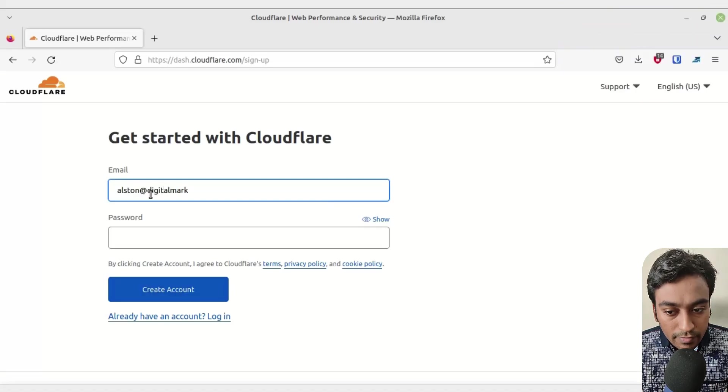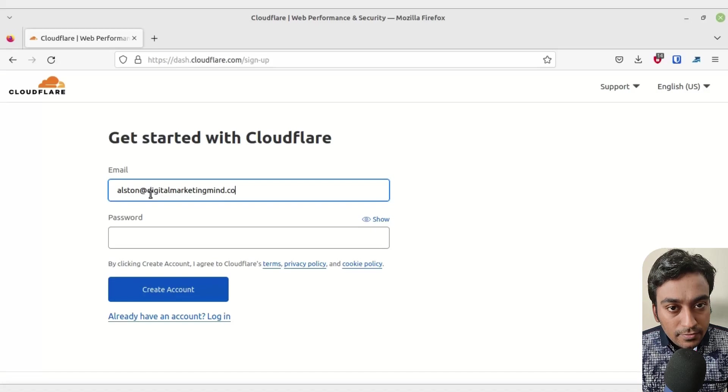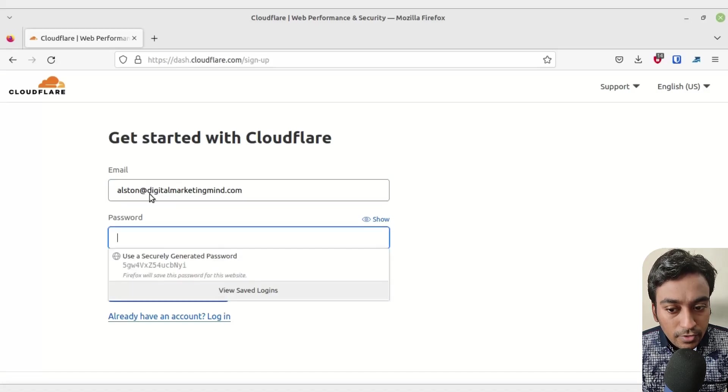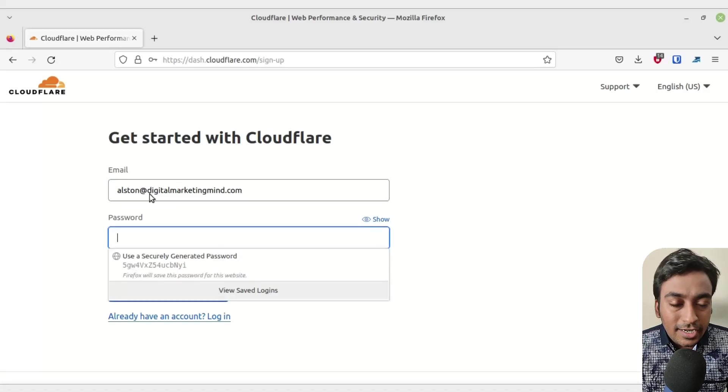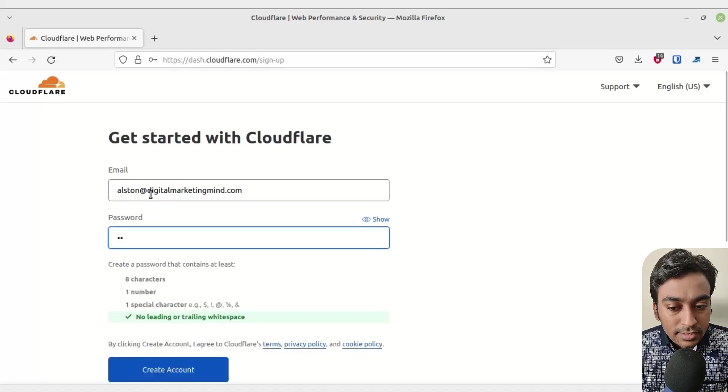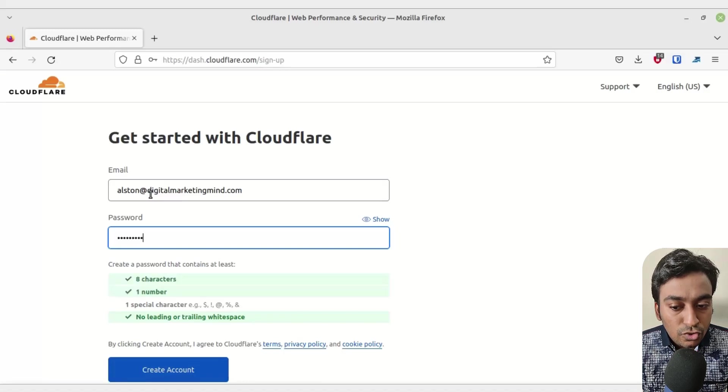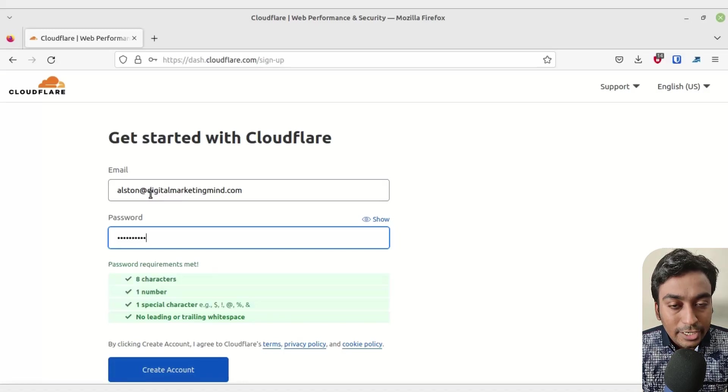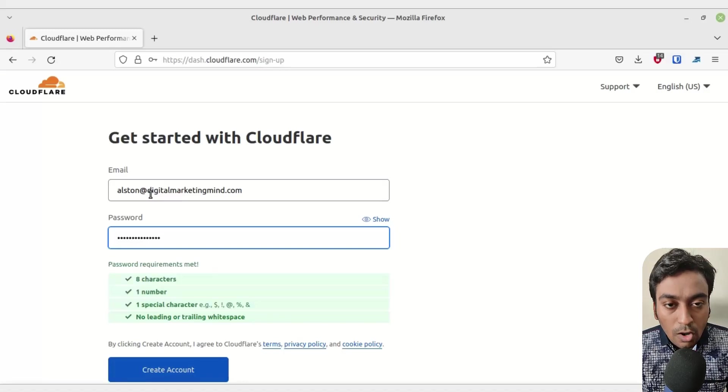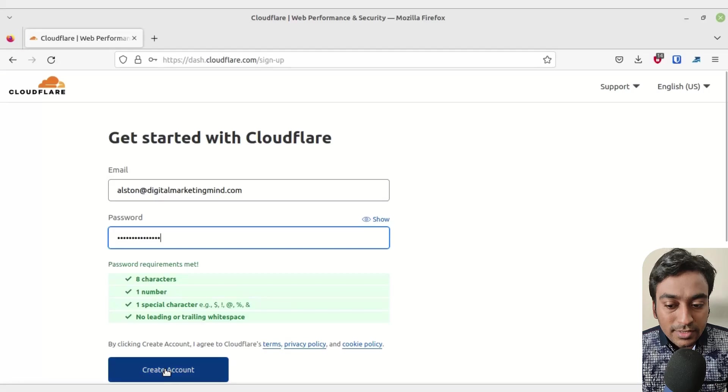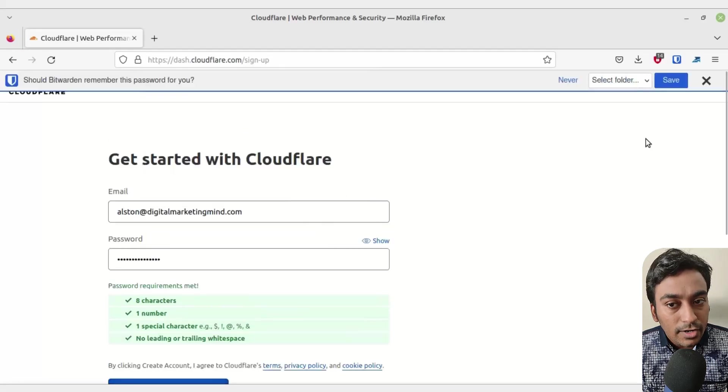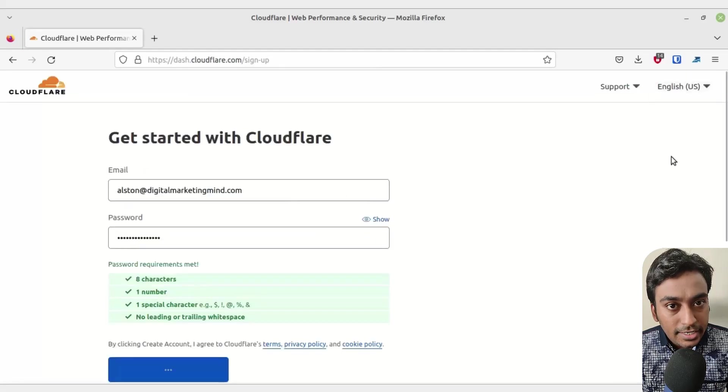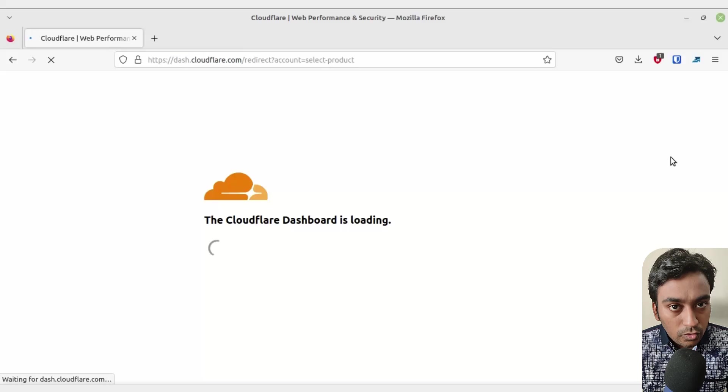The password needs to have certain characteristics and it will show you all the requirements. Once that is done, all you need to do is click on create an account and it will automatically create a brand new Cloudflare account.